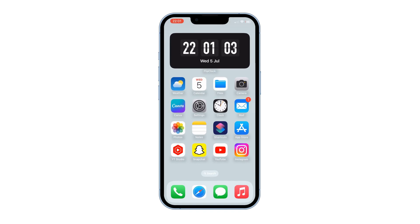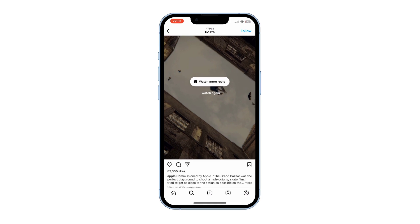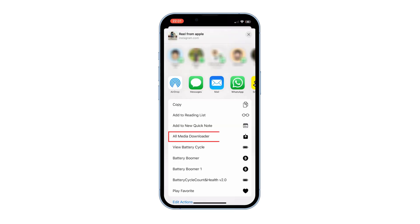Now you have the shortcut that allows you to download any social media videos and photos. Let me show you an example of how to use it. First, go to the social media platform where the video or photo you want to download is located. Once you've found the media you want to save, tap on the Share icon, and from the options presented, select All Media Downloader.